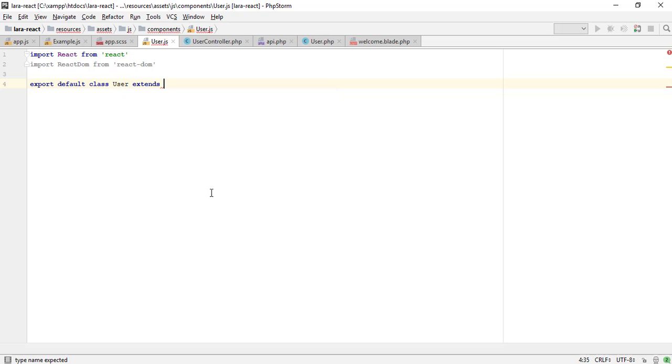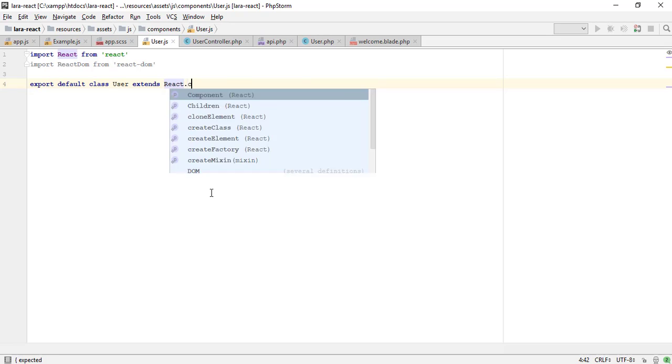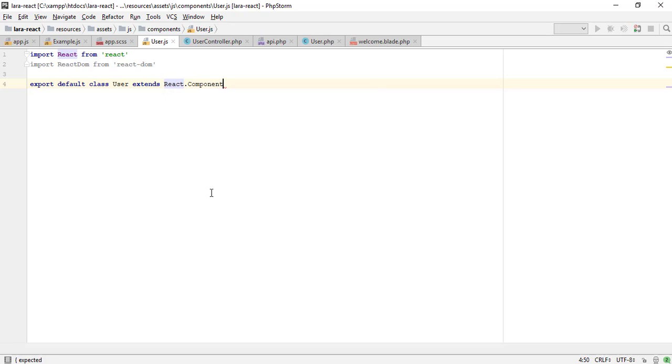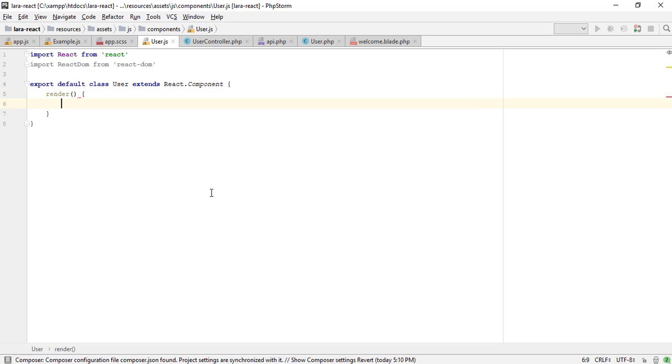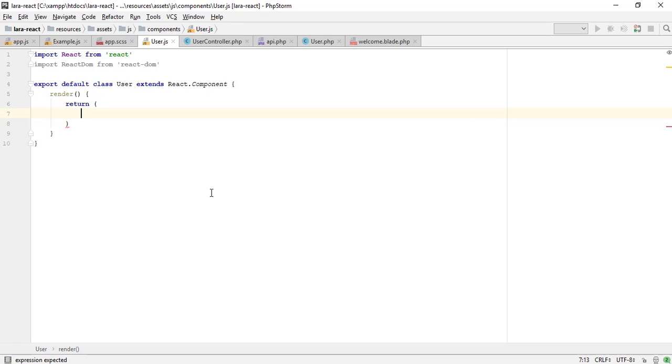To create the component we need to extend the React component class. React.component is an abstract base class, so it rarely makes sense to refer to React.component directly. Instead, you will typically subclass it and define at least a render method.